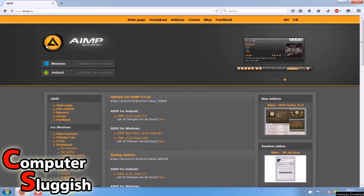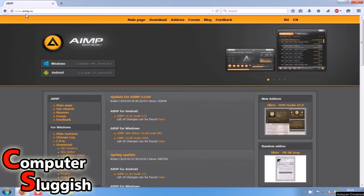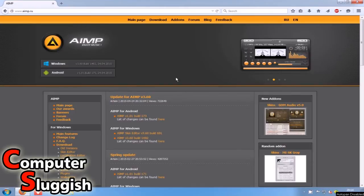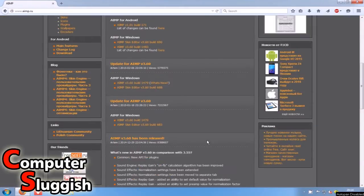First you need to head on over to www.aimp.ru and you'll end up on the page looking like this.